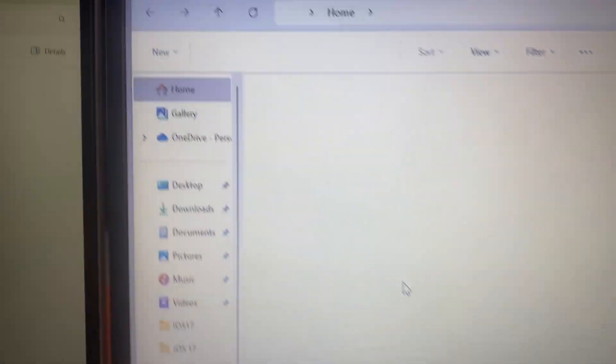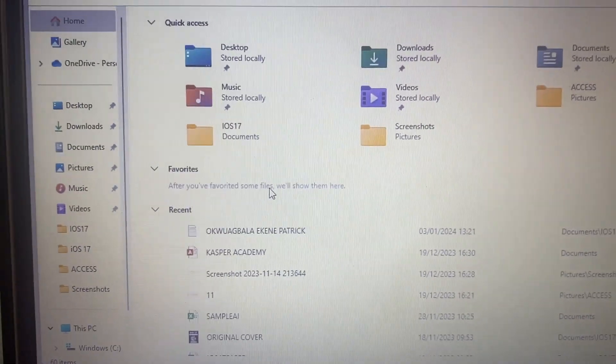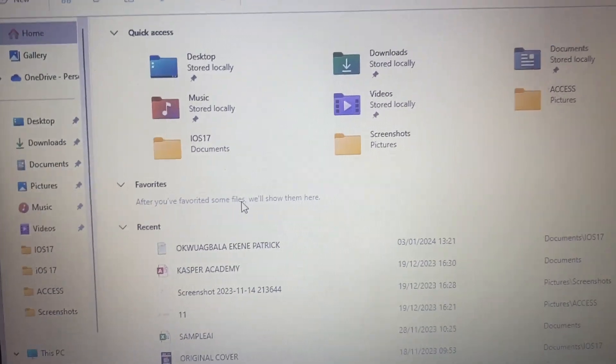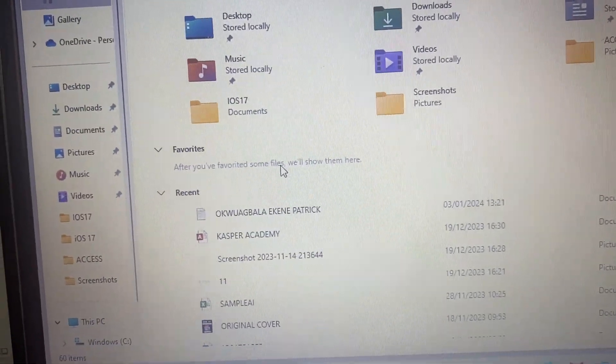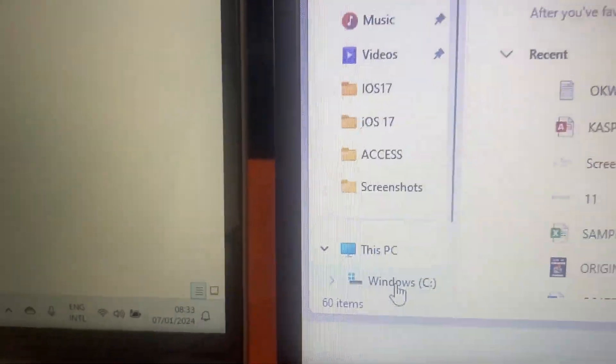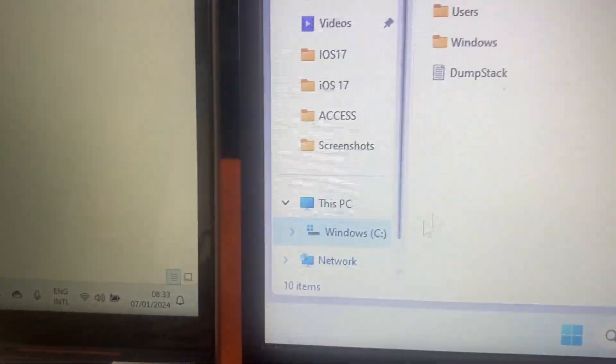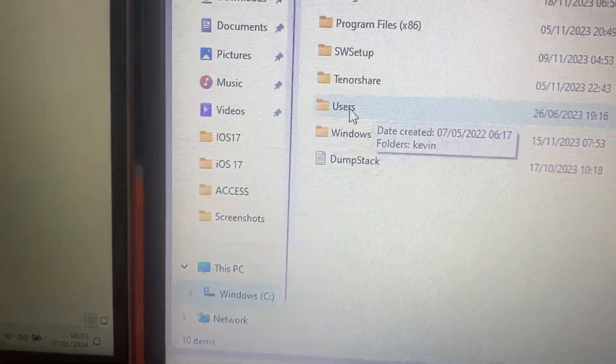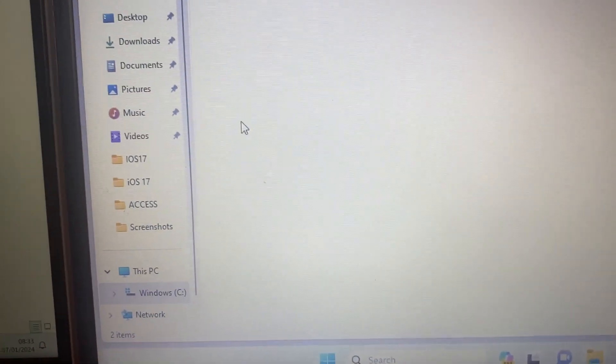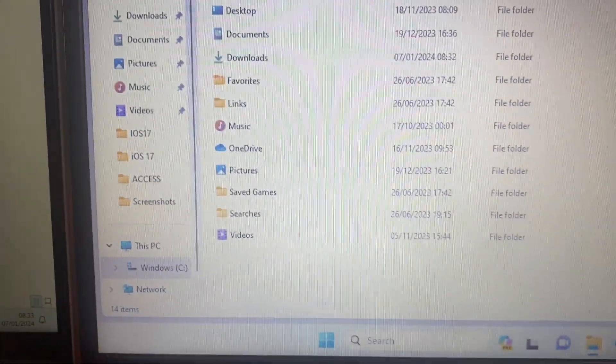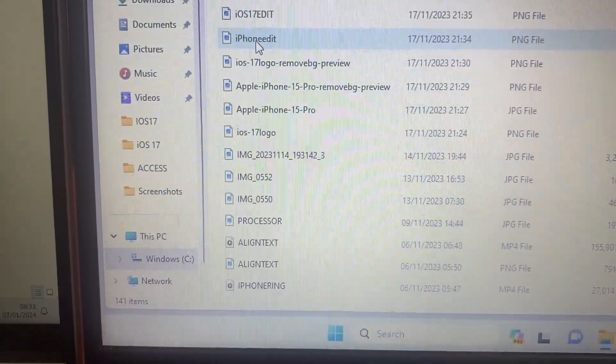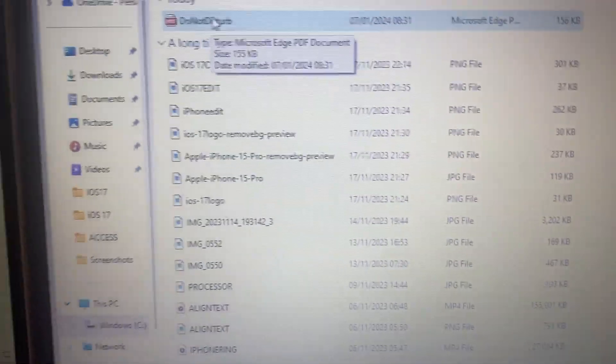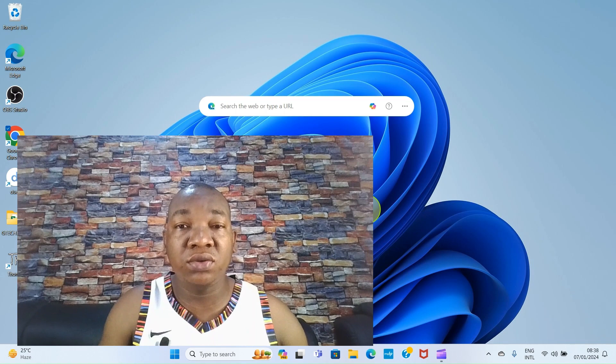Remember when that file was sent, before we clicked the finish button, it showed us where the file is going to be saved. I'll click on my Windows C, that's the local disk. Click on users, then Kevin, then downloads. And here is the file 'Do Not Disturb.' It's as simple as that. I believe the guide helps you.